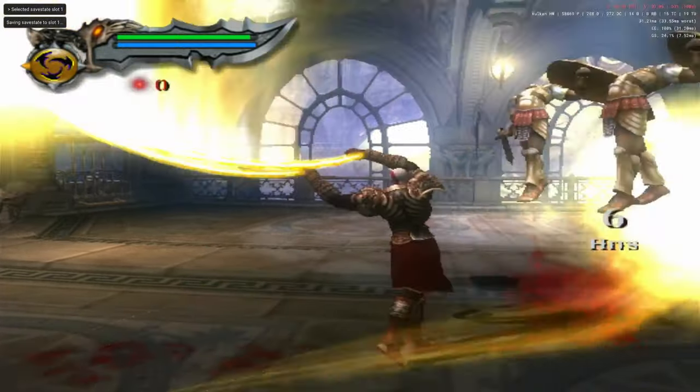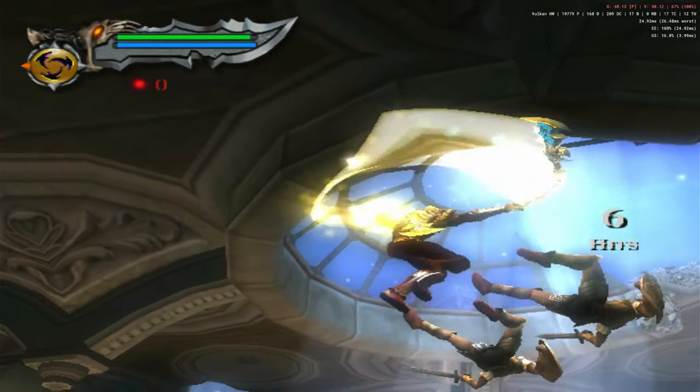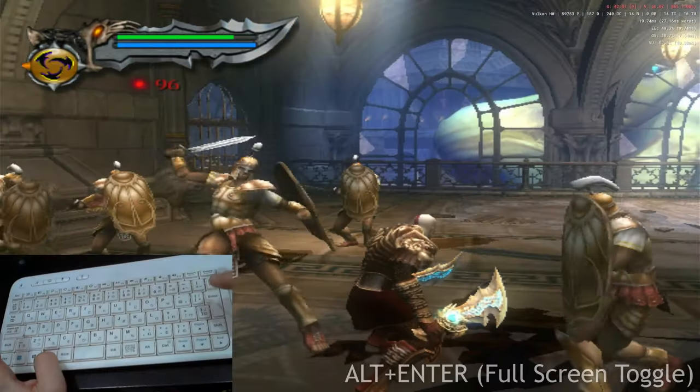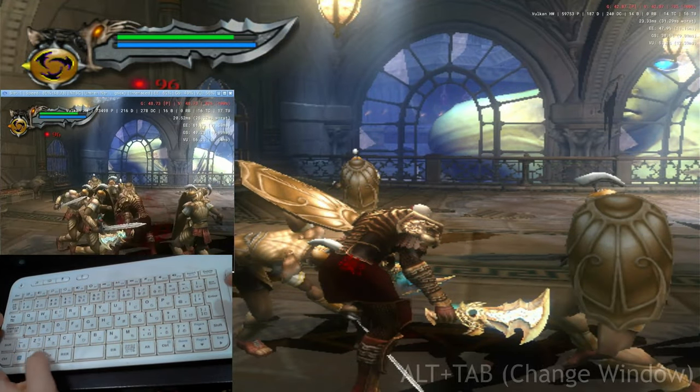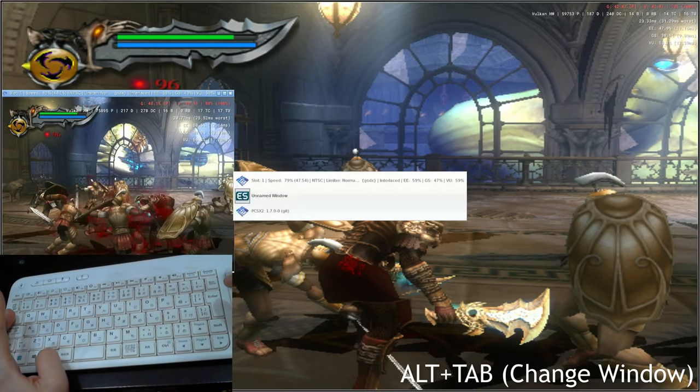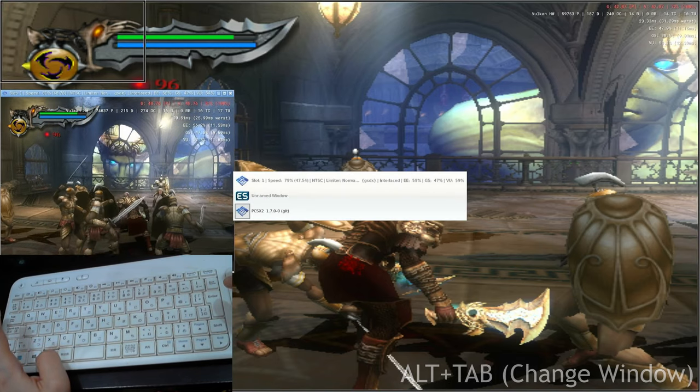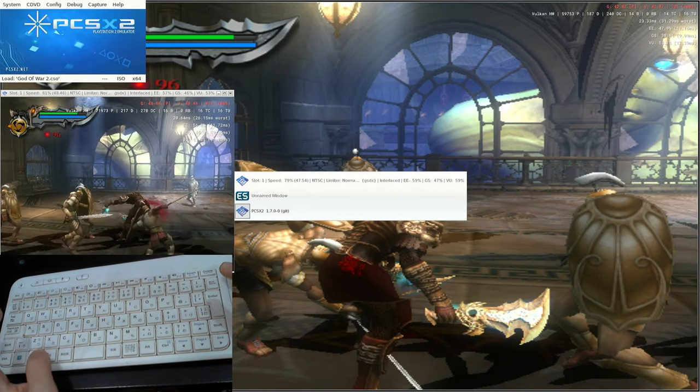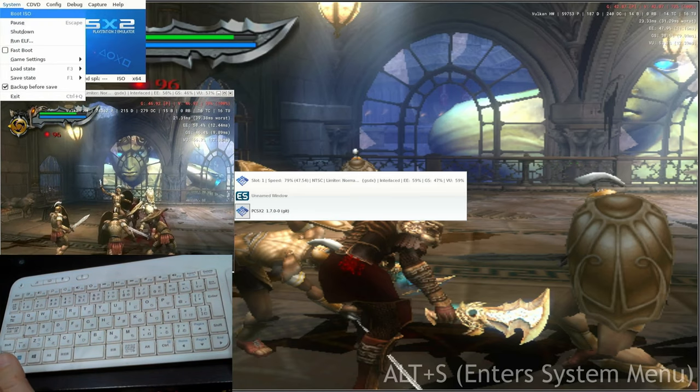And as you can see, it slows to a crawl. Now let's plug in the keyboard and then push Alt and Enter. From here, press Alt and Tab a couple of times until we get a little box at the corner. We need to pause it, so we can either press Escape or press Alt and S.